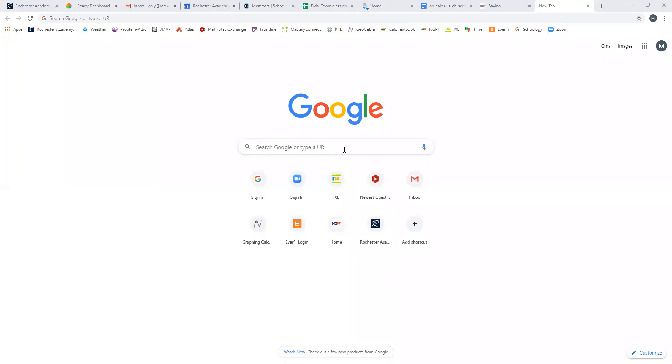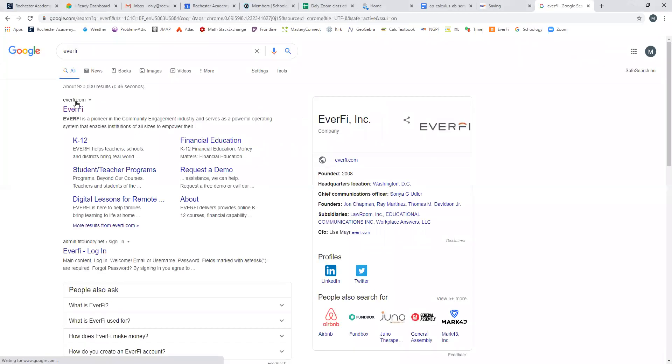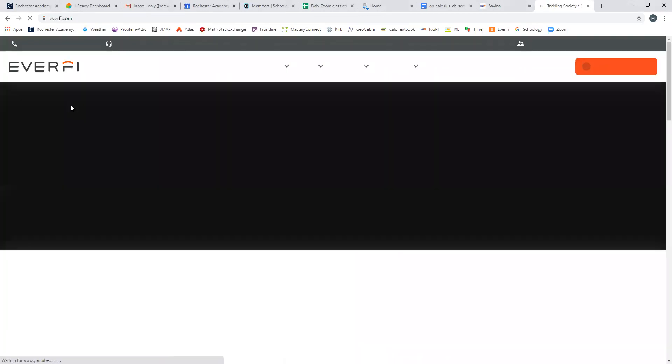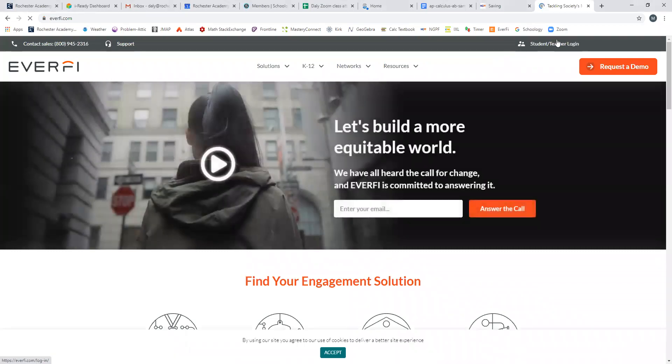This video is going to explain how to log into EverFi and how to get started with a module. So first thing you're going to do is start off on a Google window and just search for EverFi, E-V-E-R-F-I. And we'll go to student teacher login.